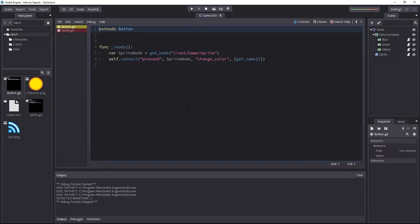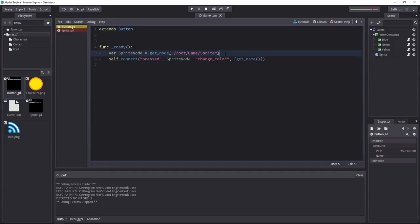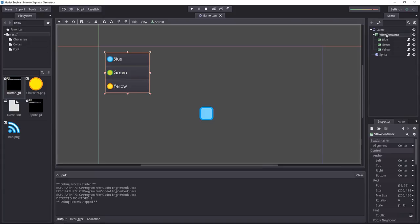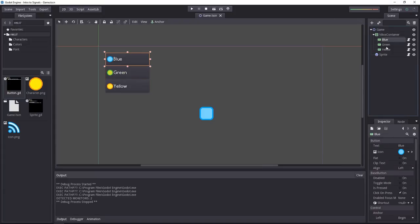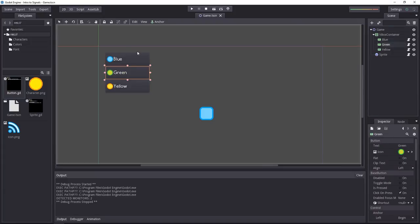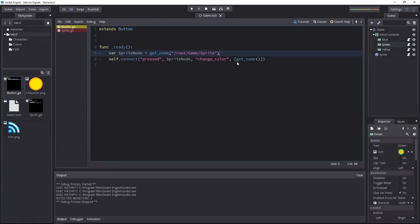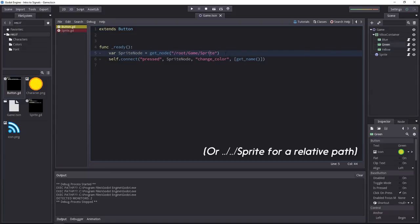Let's look at the button script. There again it's only two lines of code. All this script does is it finds the sprite node on the first line using the get node function. As the sprite is not a child of the buttons or is not related in any way, we have to go back to the root and then access our game to the node, followed by the sprite.